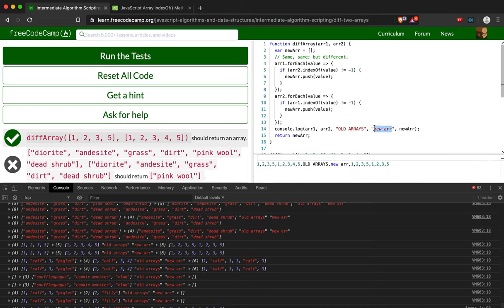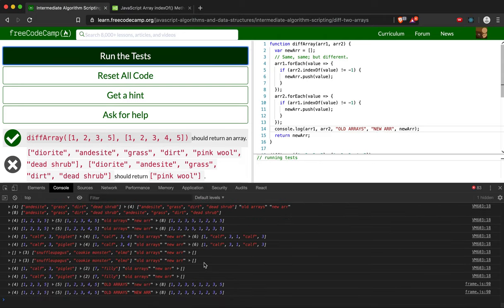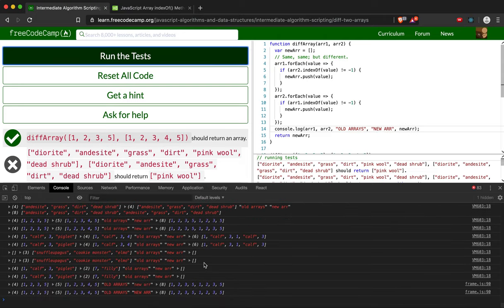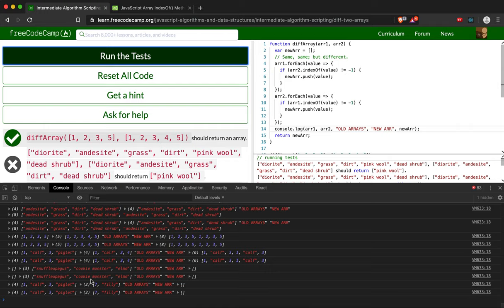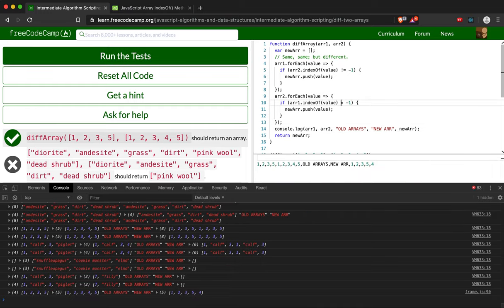So I'm going to put NEW ARRAY here. We'll run those tests again. So old array... Oh, I see what the problem is.